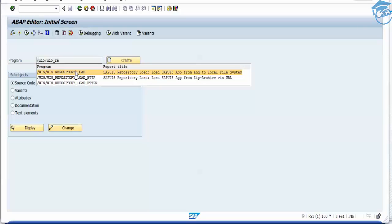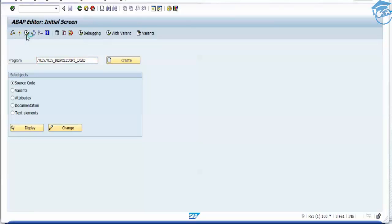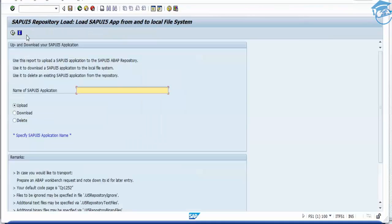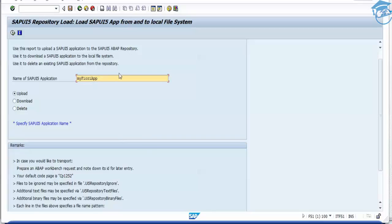So /UI5/UI5_REPOSITORY_LOAD, this is the one. Now after this, we have to execute. Once it gets executed, it will display this form. Here, you have to write your SAP application name. My application name will be my Fiori app. It's in the local system. I want to use a Z package, Z_MY_FIORI_APP, and then I'll click on upload and execute.